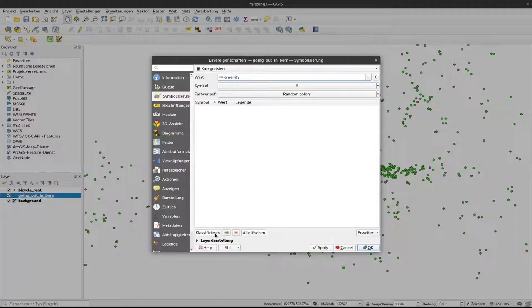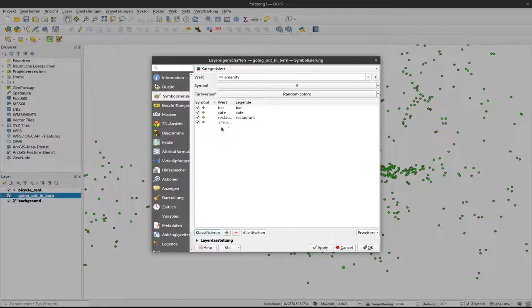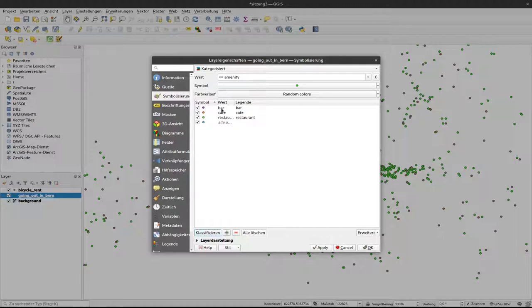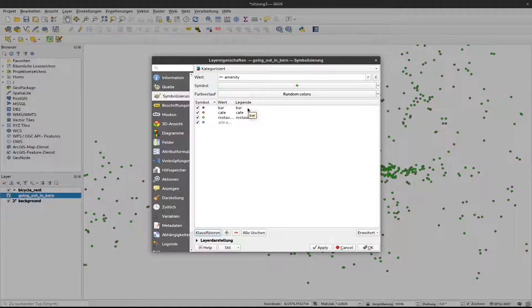To do so I click here on classify and now we can see that automatically from the random colors that currently represents our color ramp different colors are attributed to different values in the attribute table. And we have also here something legend where you can change the values that will be visible in the legend.